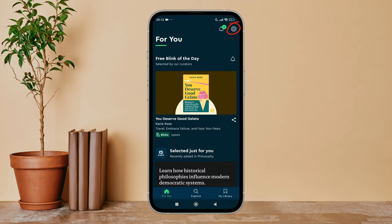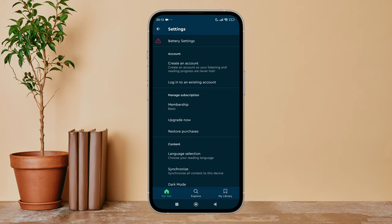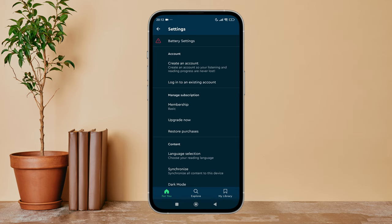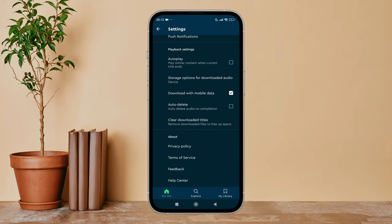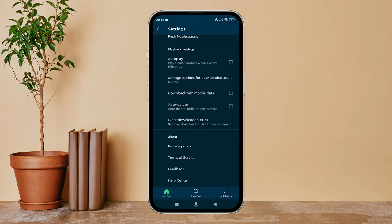Then tap on the settings icon. Next, scroll until you find playback settings. After that, you can see the option of download with mobile data. Uncheck it by tapping on it. So this is how you can disable download with mobile data on Blinkist.